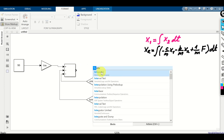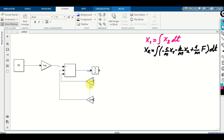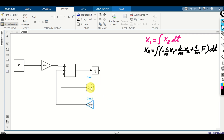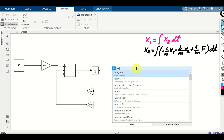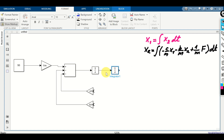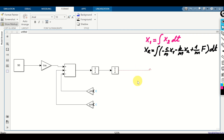To create X1, we need to integrate X2 once again. Double-click and add a second integrator. The input to this integrator is X2 — the output of the first integrator — and its output will be X1. Now, the C over M gain block should have X1 as its input, so connect the output of the second integrator back to the C over M gain. The B over M gain input should be X2, so connect the output of the first integrator to the B over M gain.